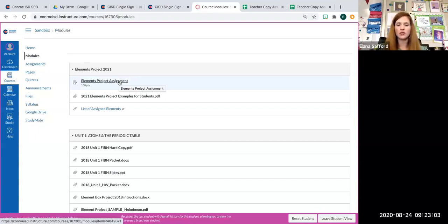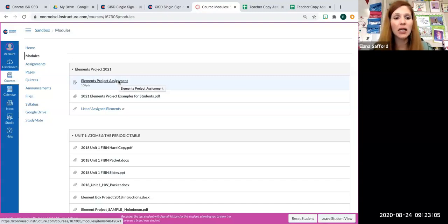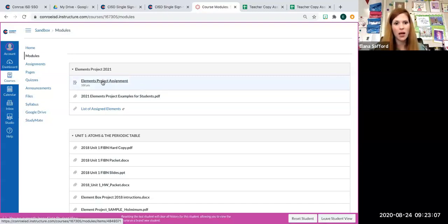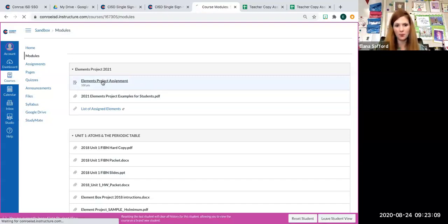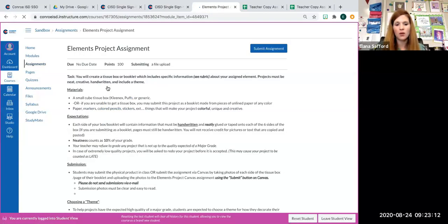Do not submit your project using email. You need to submit it like this. You're going to click on the assignment. It will say elements project assignment.